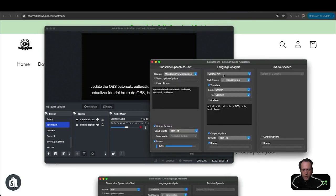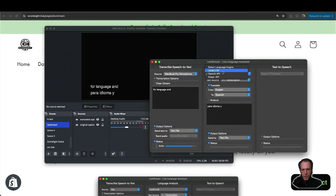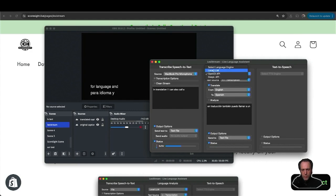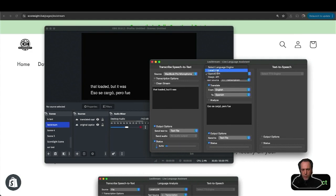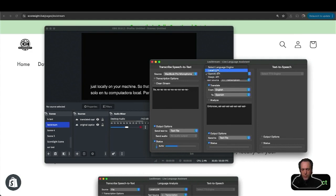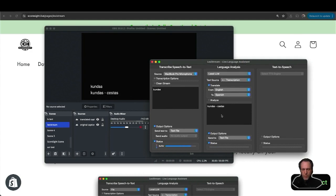For language analysis and translation, I can also call a local language model, which would be automatically downloaded. It works very much the same as the cloud providers, just locally on your machine, so it doesn't use up any of your API quotas.